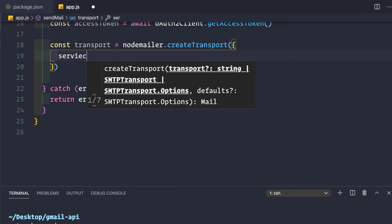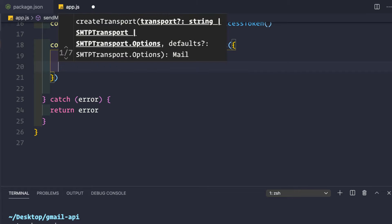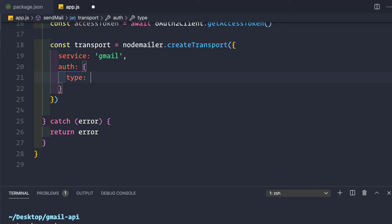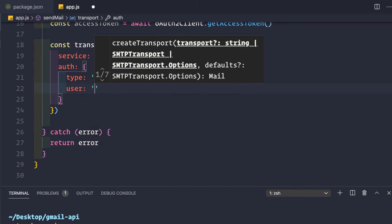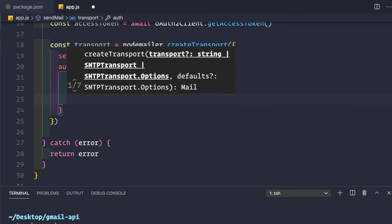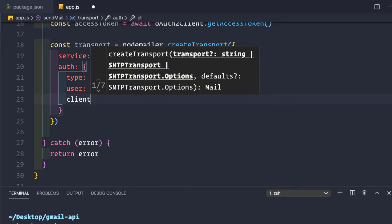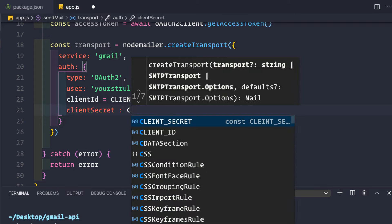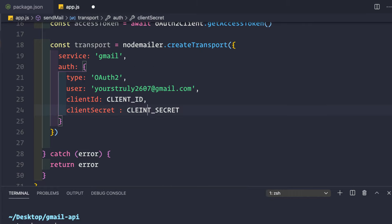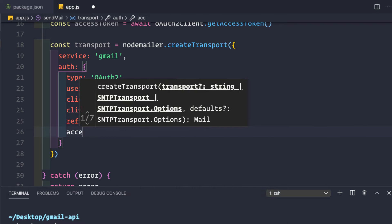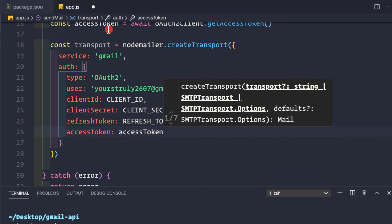Inside the transport configuration object, set `service: 'gmail'`. Then add an auth object with `type: 'OAuth2'`, `user: 'yourstruly2607@gmail.com'`, `clientId: CLIENT_ID`, `clientSecret: CLIENT_SECRET`, `refreshToken: REFRESH_TOKEN`, and `accessToken: accessToken` — which is the token we just generated.